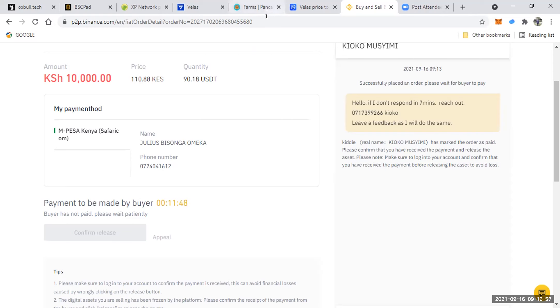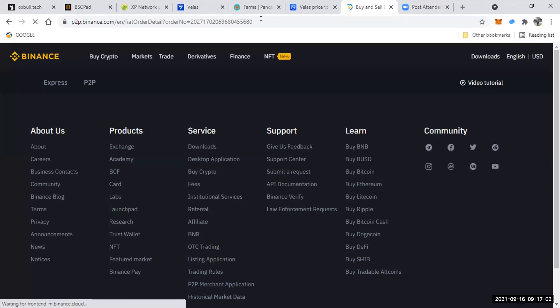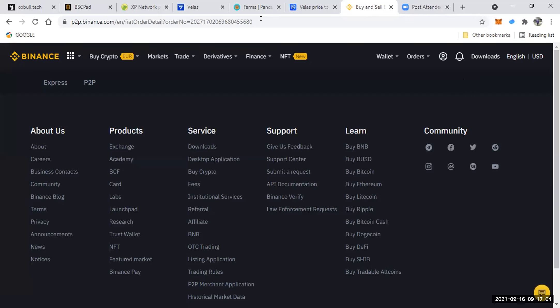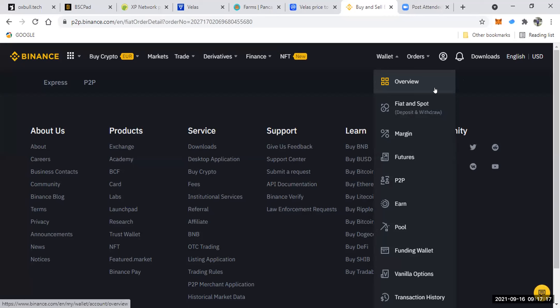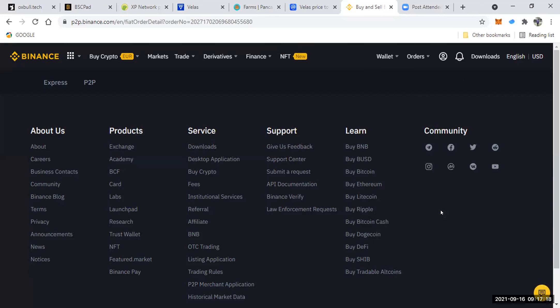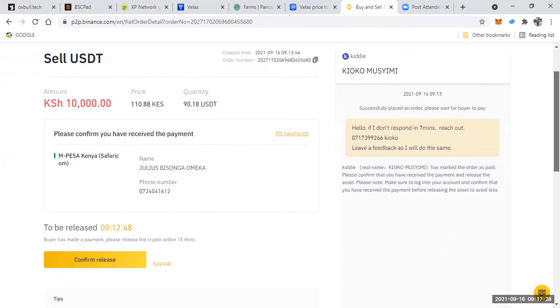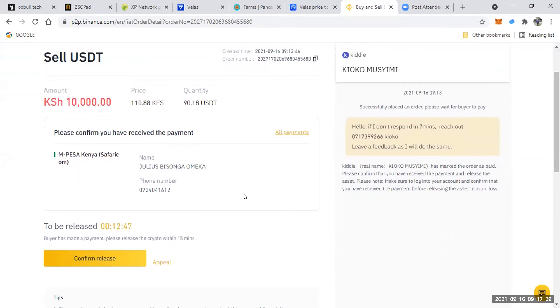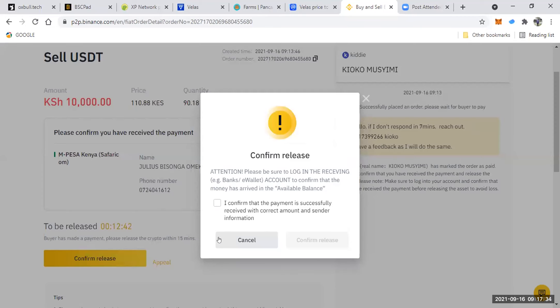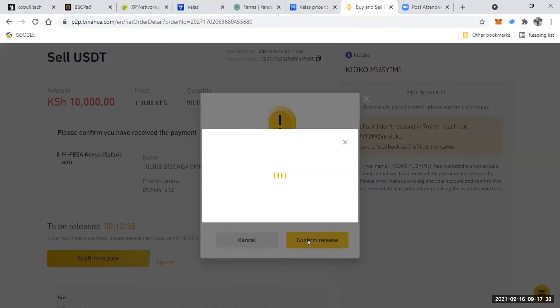Yeah, actually I have received the same message now. So it is this one to update me. Let's see, because Binance have sent me a message that the buyer has marked P2P order as paid. Please release the crypto asset after confirming the payment has been received. That is very important. If you, after confirming, you have to confirm that you have received the amount.